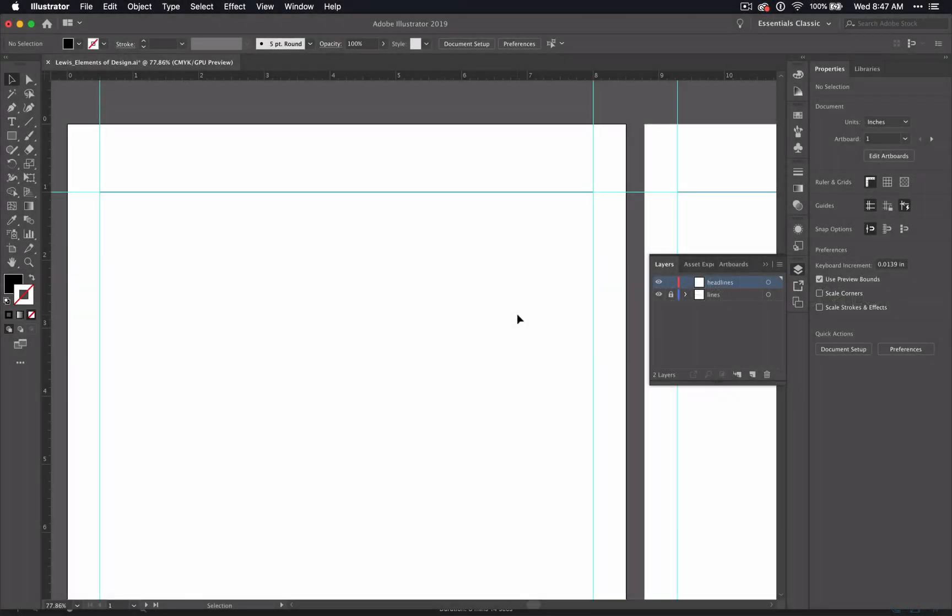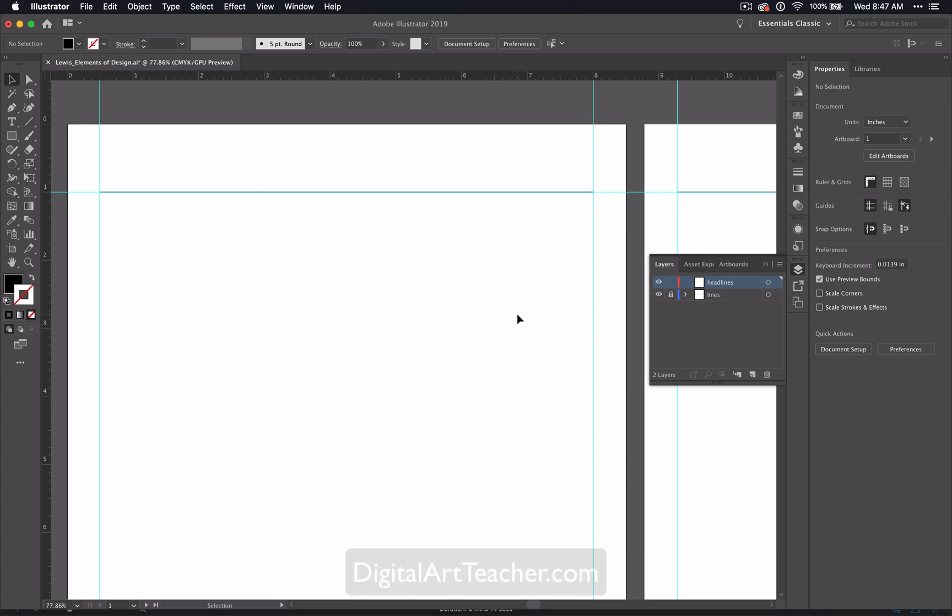Welcome back to the Learning the Elements through Illustrator video series. Each of these pages we'll be creating through this project will correspond with a different element of design. If you are interested in detailed plans, worksheets, and project outlines for this unit, go to digitalartteacher.com to learn more.